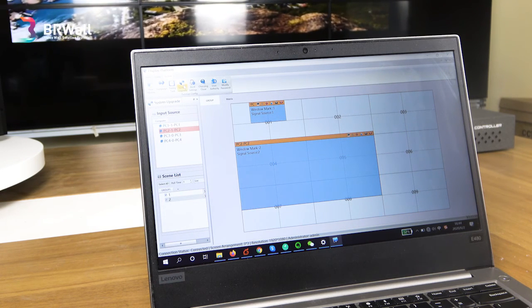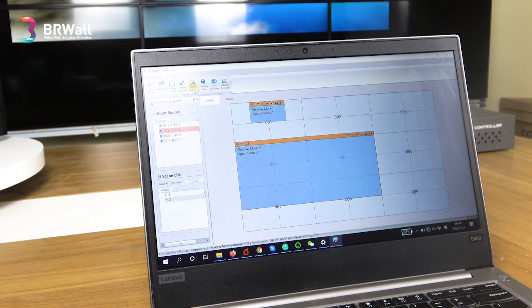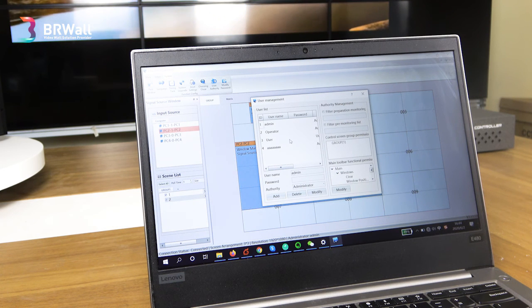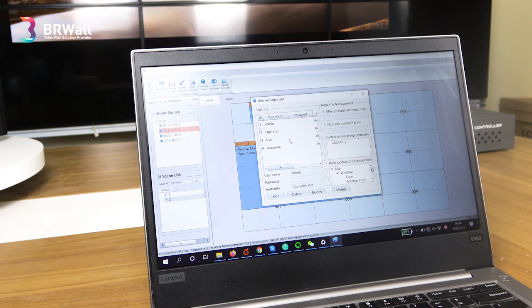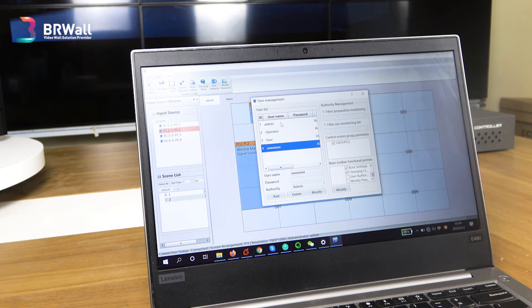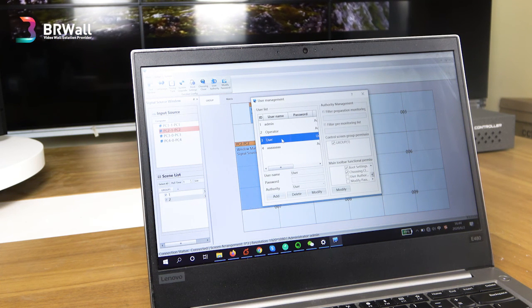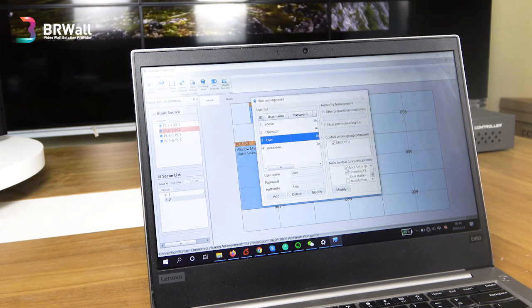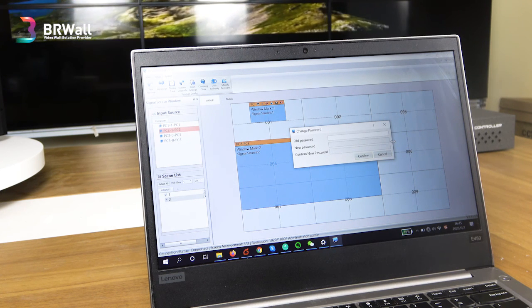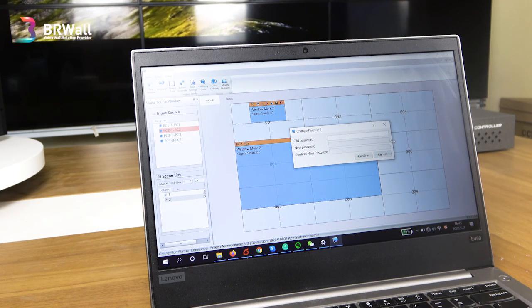This is for system upgrade — sometimes not needed. This is for boot settings. And this is for user authority. You can set different users — as many as you want — for multiple users with different authority levels. You have the main administrator and other operators — operator one, two, three, four — each with different authorities you can configure. This is the user authority section. And this is for modifying passwords: for the first login there is no password, and you can assign different passwords for different users.